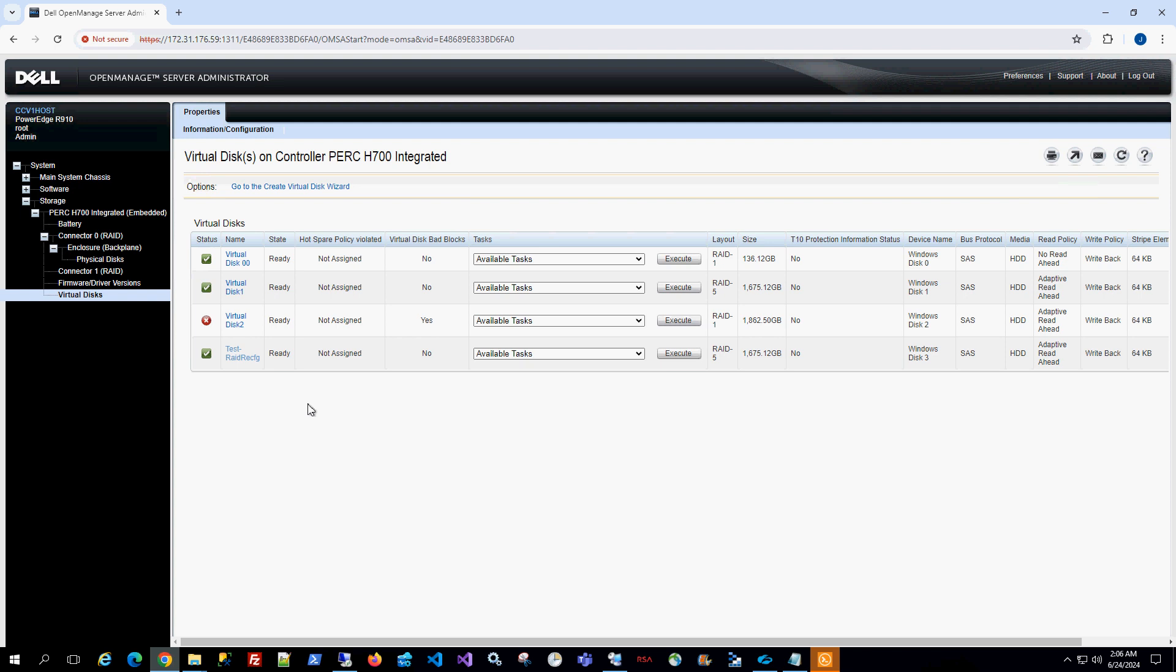So I want to assign a hot spare such that when one disk fails, it goes to the hot spare and it rebuilds the RAID array with that hot spare disk.